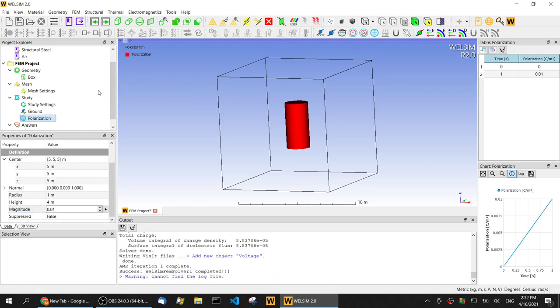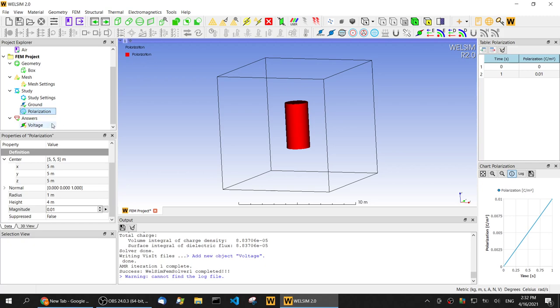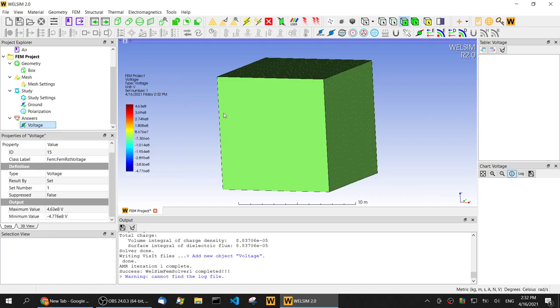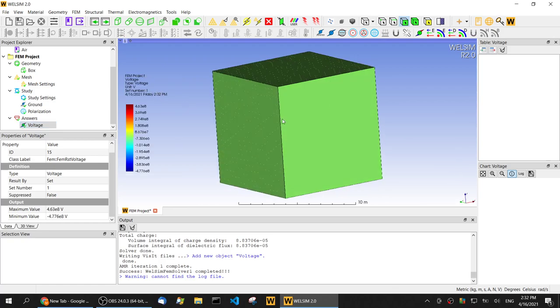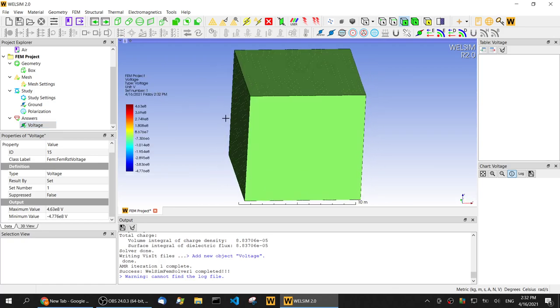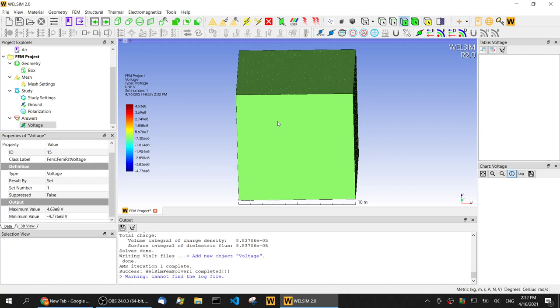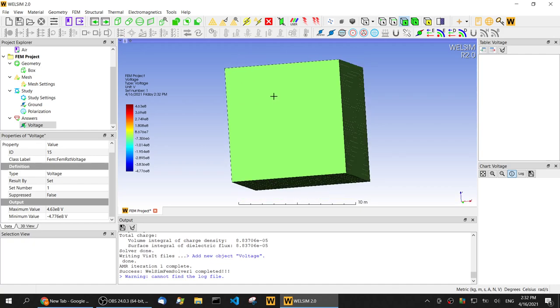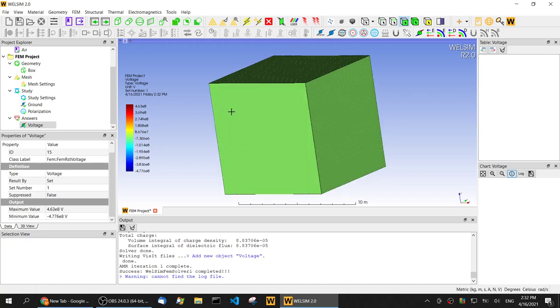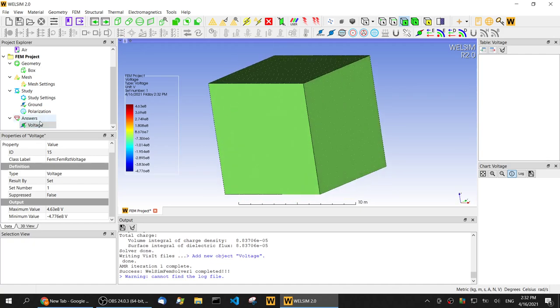Now that it's complete, let's add a voltage result and double click and evaluate this result. These are all zeros on the surface, so we need to look at the inside of this field.